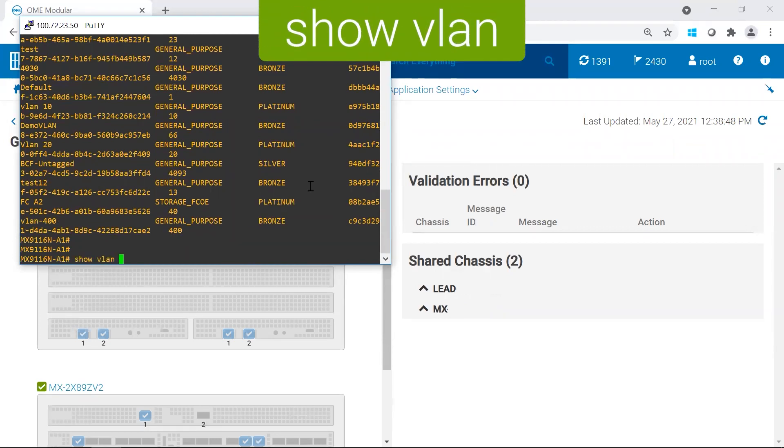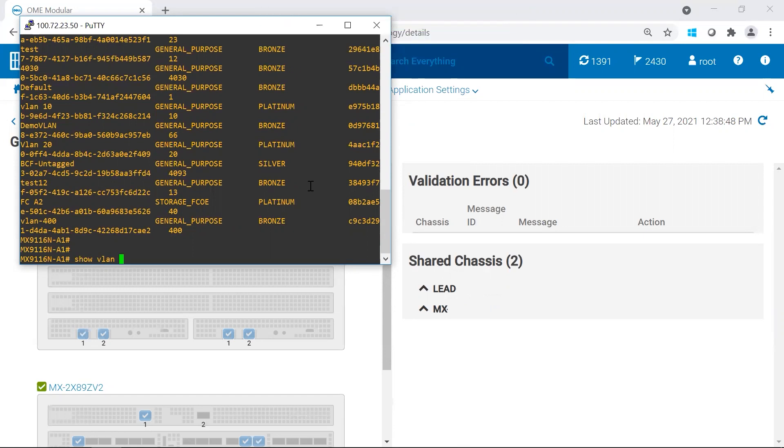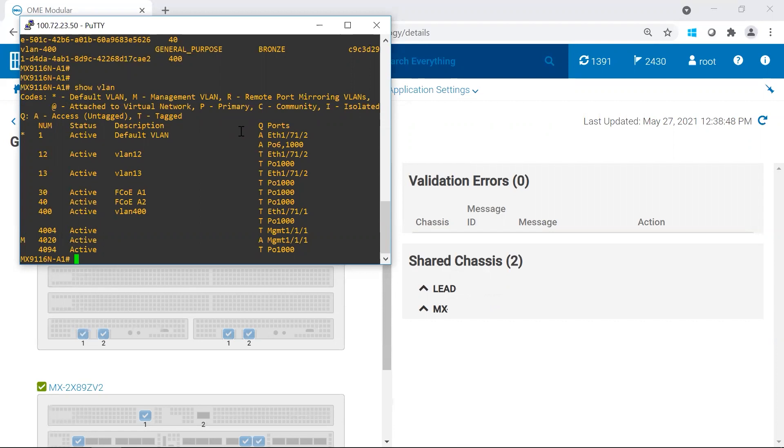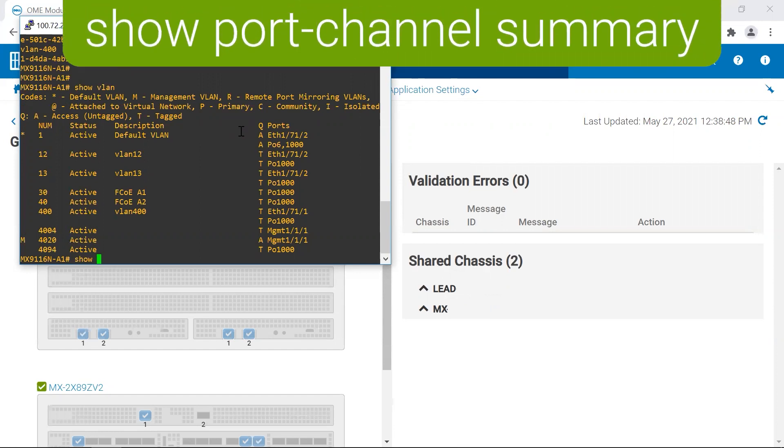So because in the MX7000 it's a Layer 2 fabric, you're going to go through and look at your VLANs. So all the ones that I've configured in my chassis are listed. I did have a lot more in my database, but I did not configure them in my server template or in my uplinks.